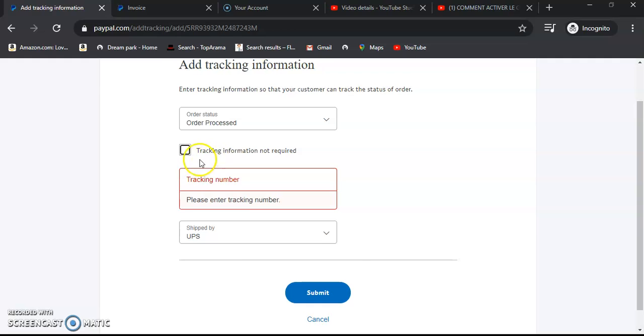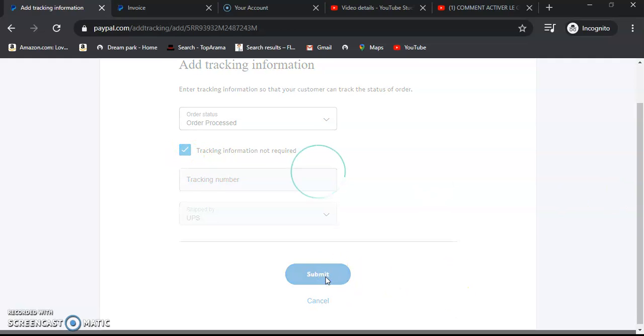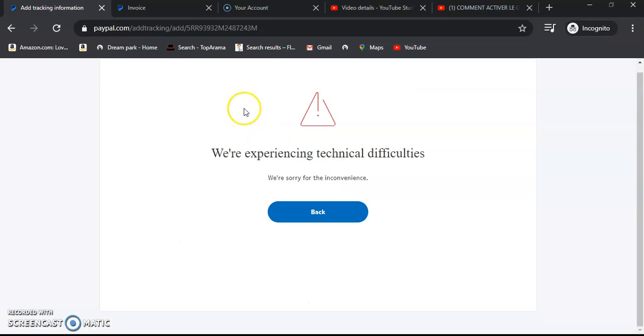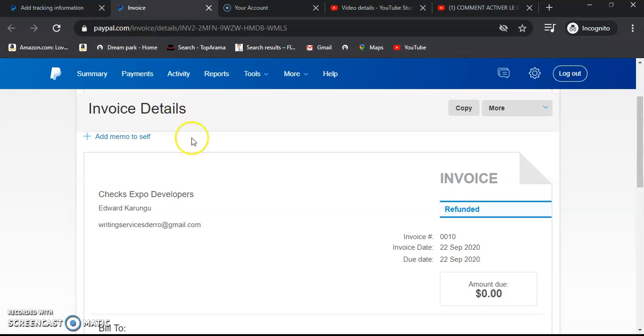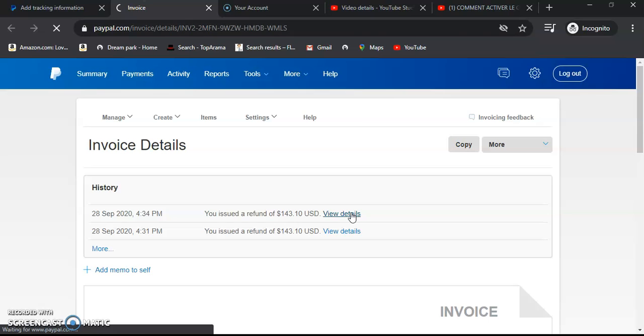It's not required. Surely we don't require any tracking information. We'll just be able to submit. So entering the tracking information ensures that we have provided enough information to avoid PayPal holding our cash.